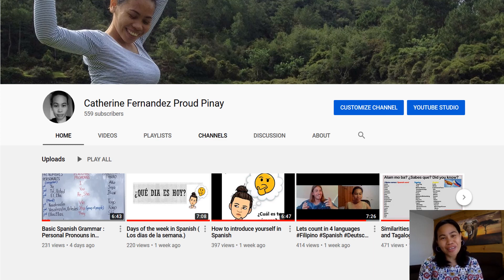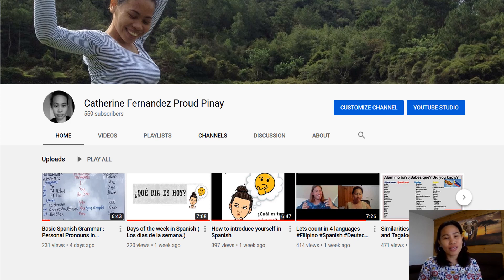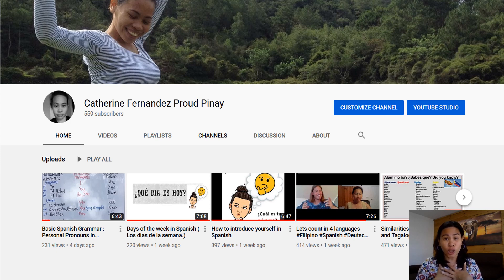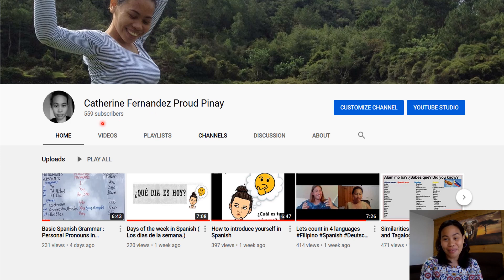Hello everyone, this is Catherine and welcome back to my channel. Maraming maraming salamat po. Muchísimas gracias. Thank you very much for subscribing and watching my video. Words cannot express how much I love and appreciate all of you. I'll be forever grateful because look at this — we now have 500 subscribers. Maraming maraming salamat po.